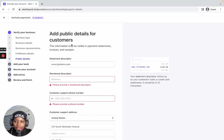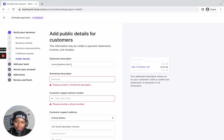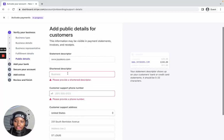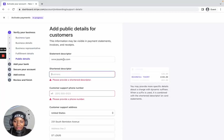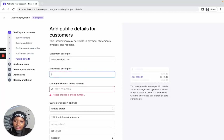The next section asks you to add public details for your customers. For the statement descriptor, you can change it to your business name or your website URL. For the shortened descriptor, it can also be your business name or website name.